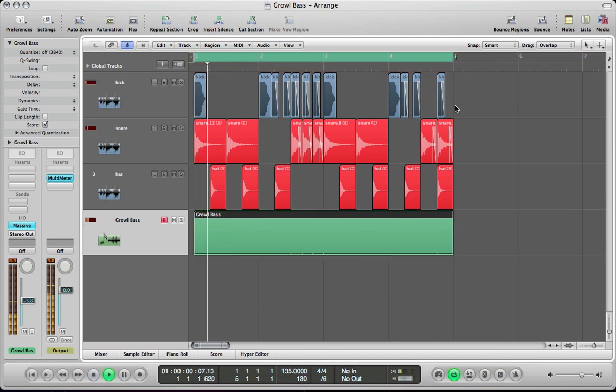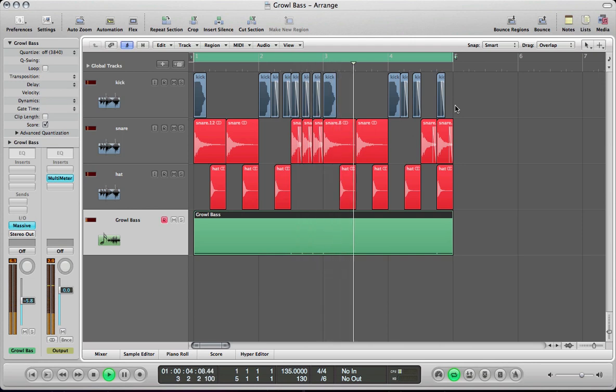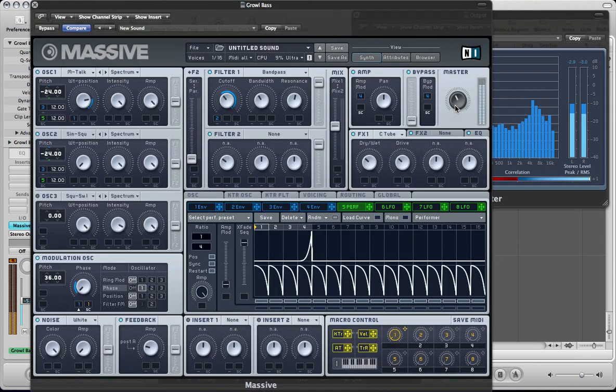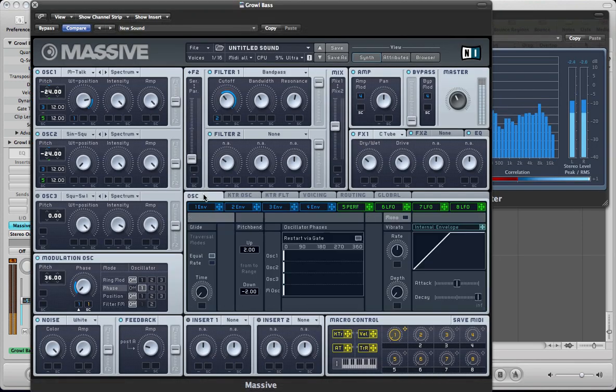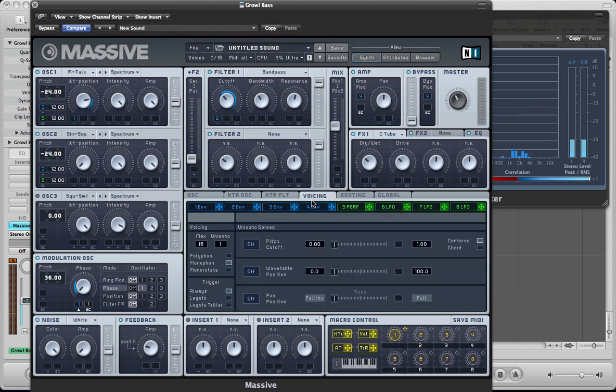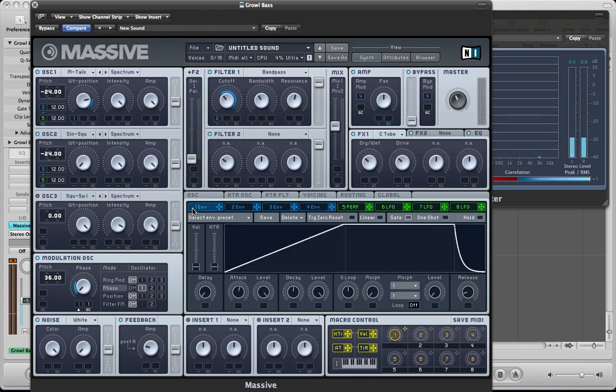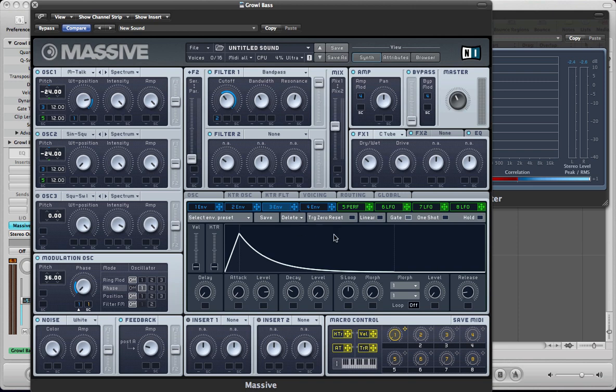Just beefing the sound up a bit further. And now a new key is pressed, all the envelopes re-triggered.